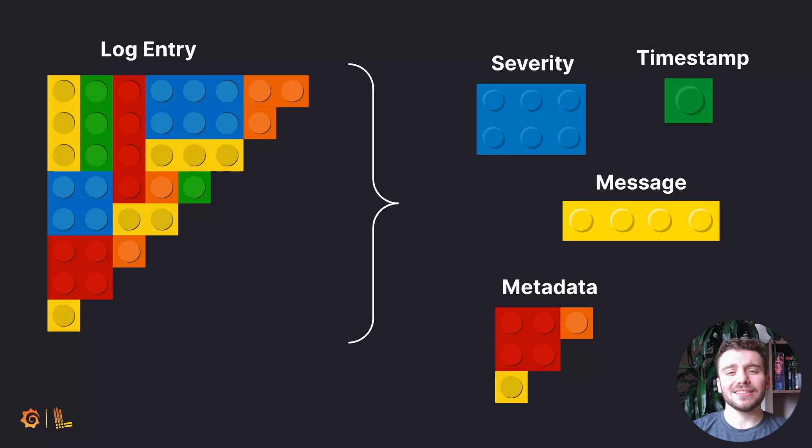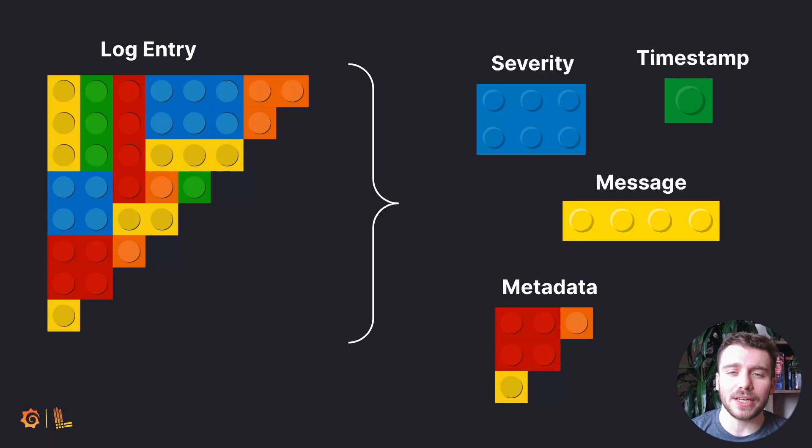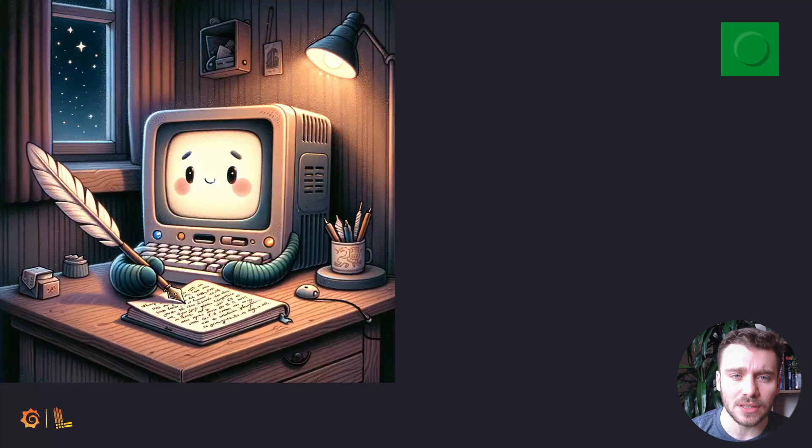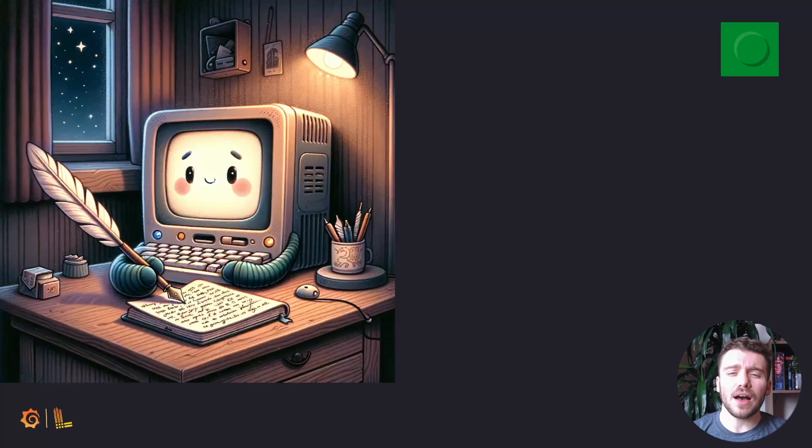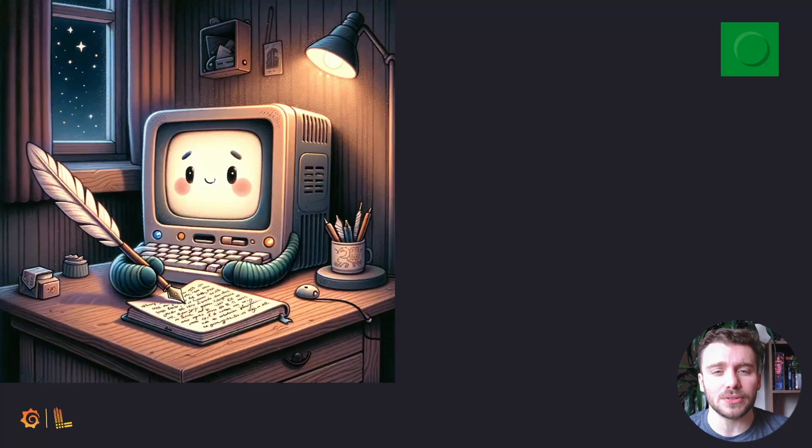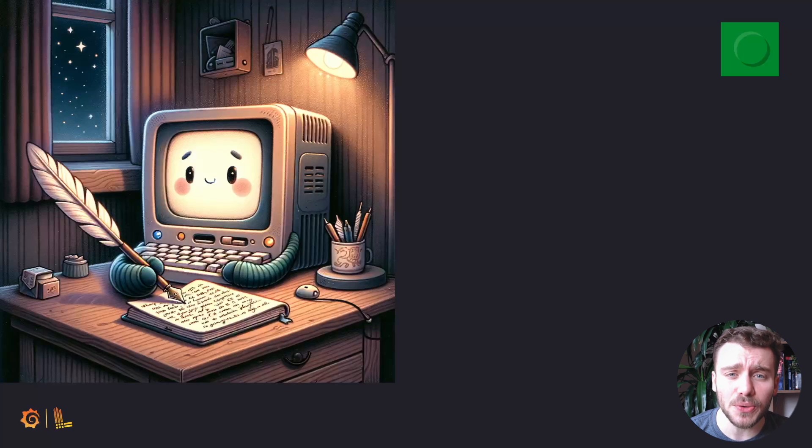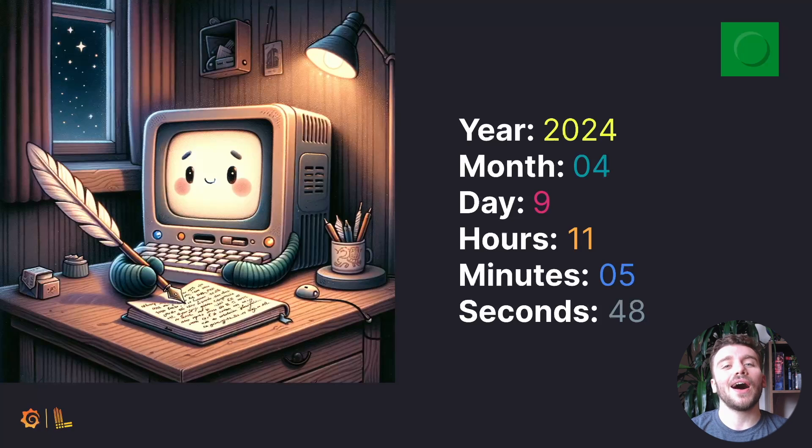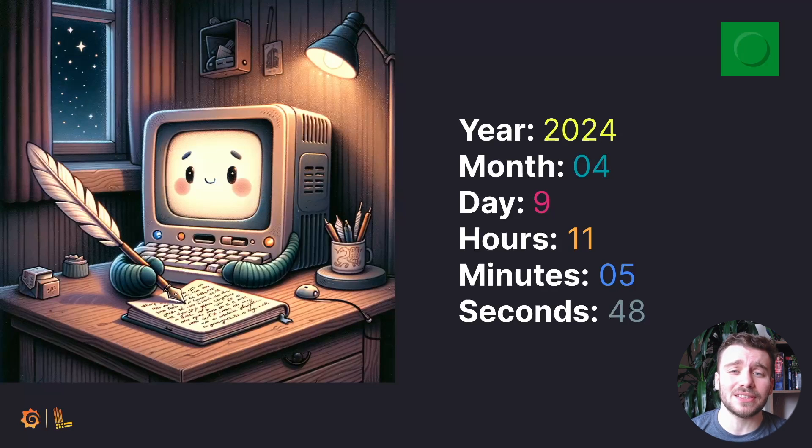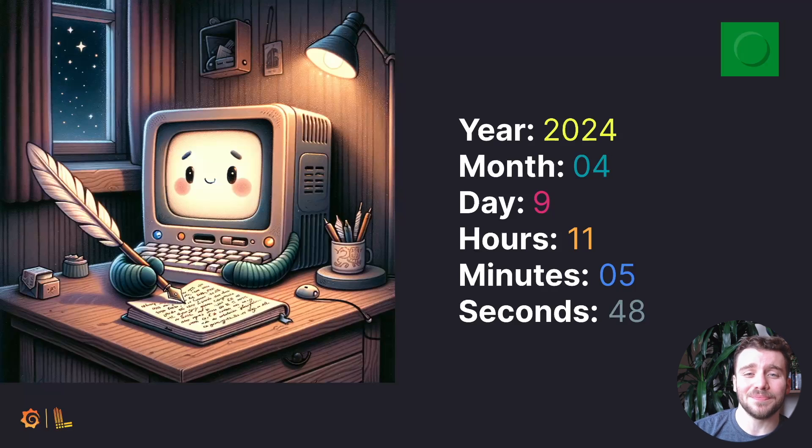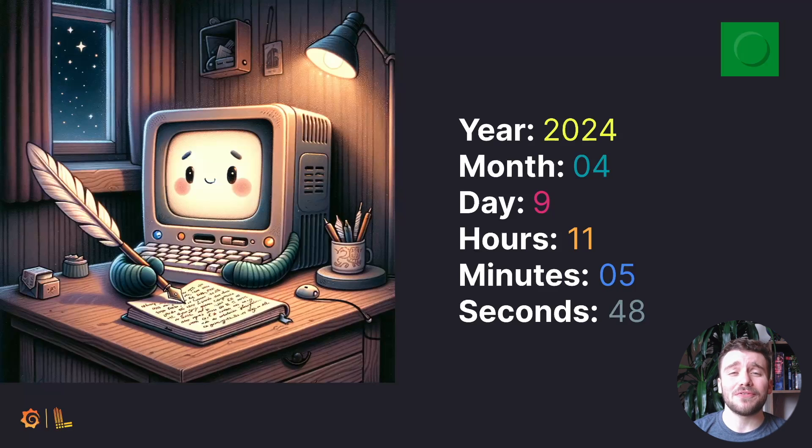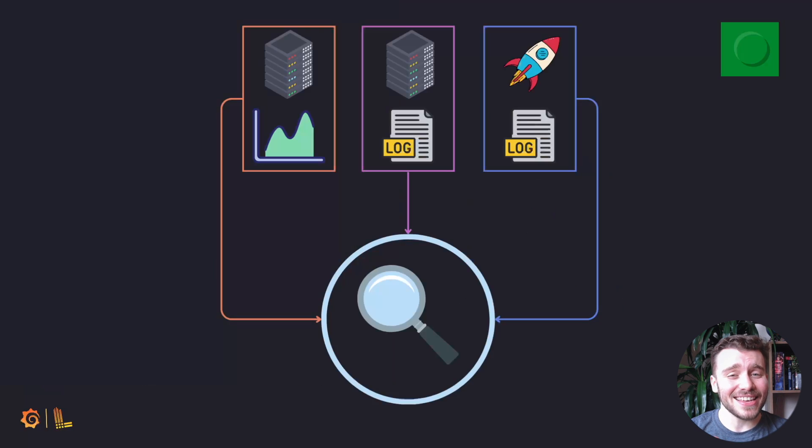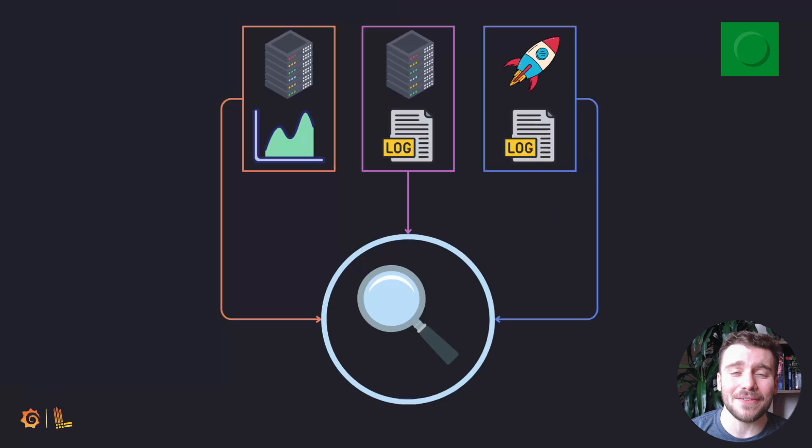In the last episode, we described a log as being akin to a diary for a computer or application. So, what are the key components of a diary that differentiate it from, say, keeping a list of notes about your life? The timestamp. The timestamp anchors our event to a specific moment in time.